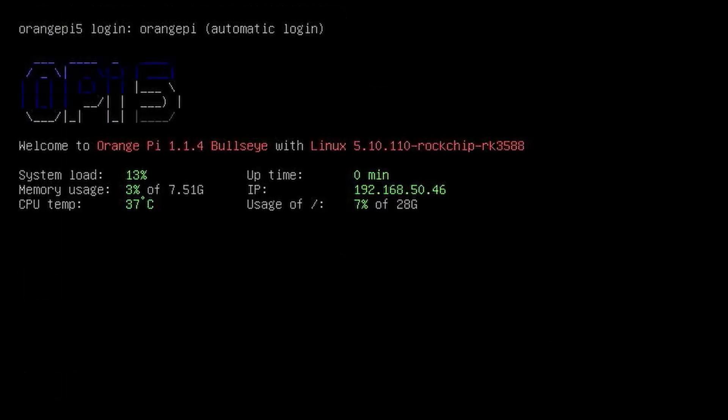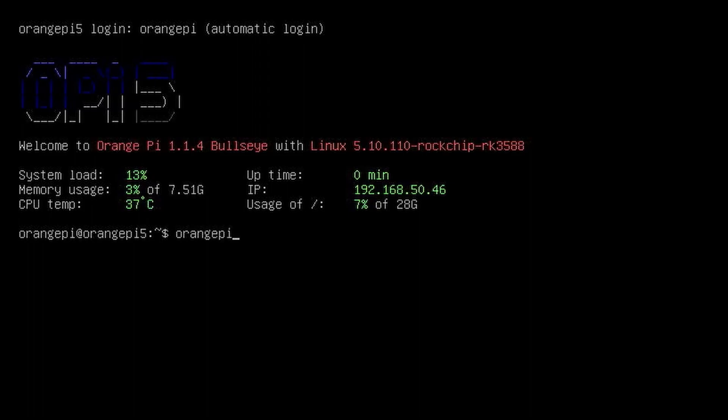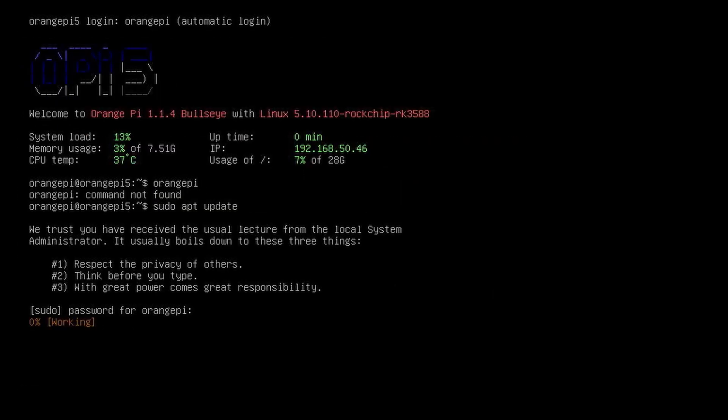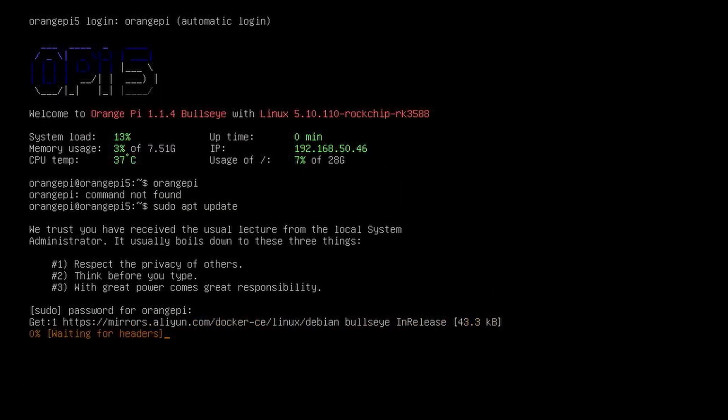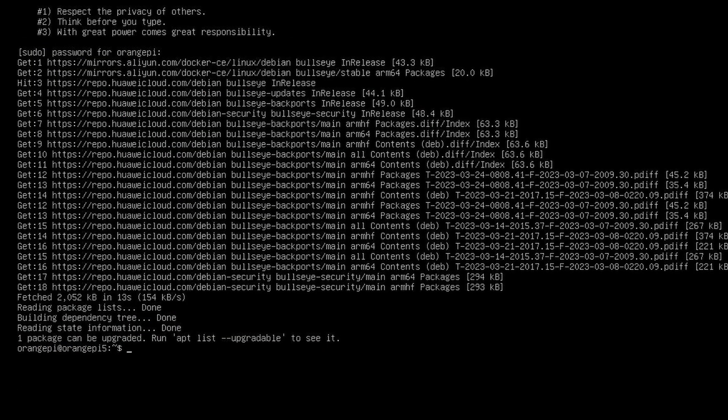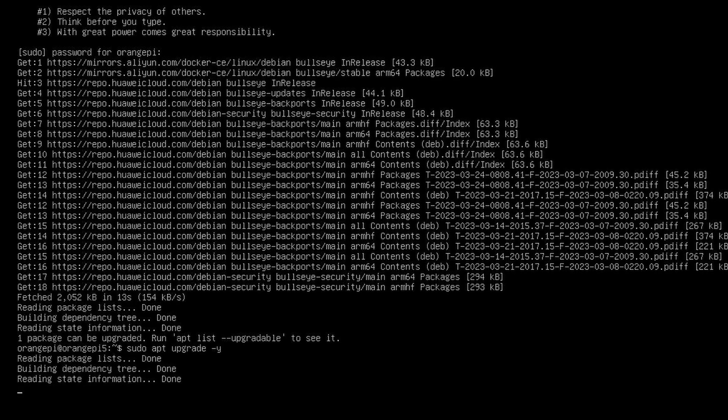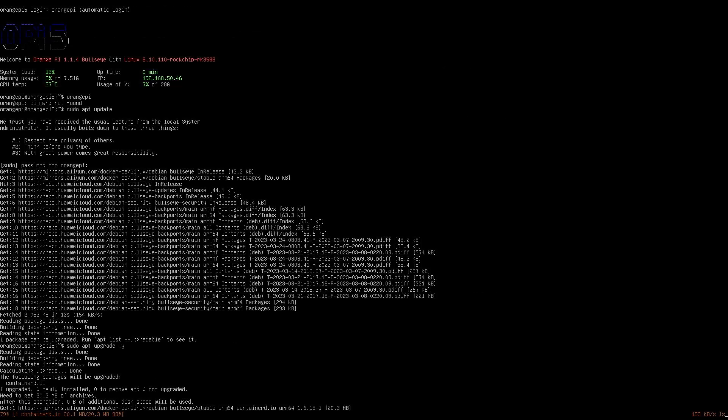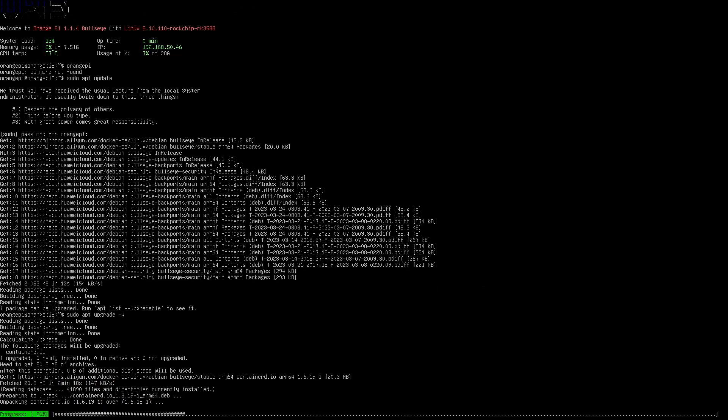SSH into the Orange Pi to run sudo apt update and sudo apt upgrade. Once that is done, we will now flash the same Debian Bullseye OS, this time onto the NVMe SSD.